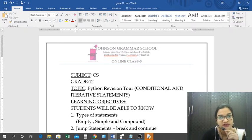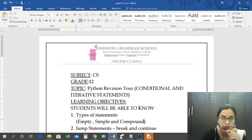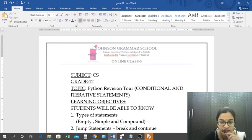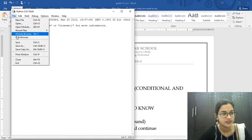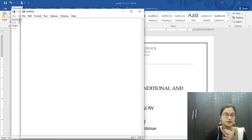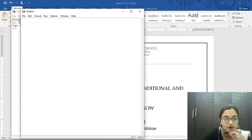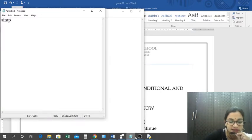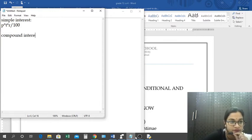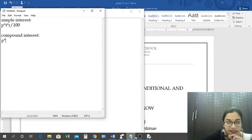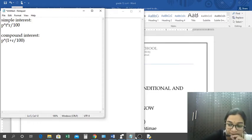Let us look at the basic program for finding simple interest and compound interest. The formula for simple interest is P into T into R divided by 100. And for compound interest, it is P into (1 plus R by 100) to the power T.